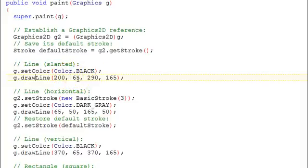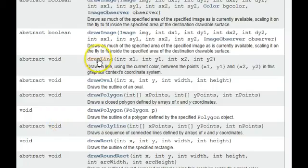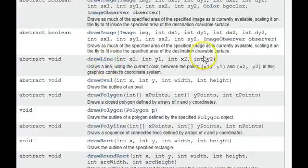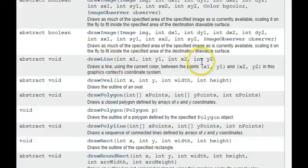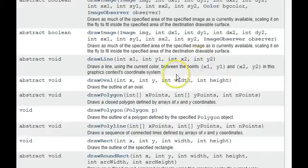It takes 4 parameters. Let's look at that API for draw a line. Here's draw a line. The 4 parameters are the x and y coordinates of a starting point and x and y coordinates of an ending point for the line.